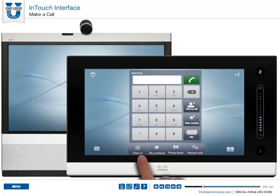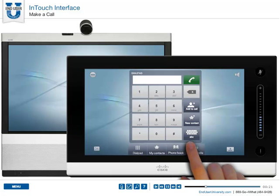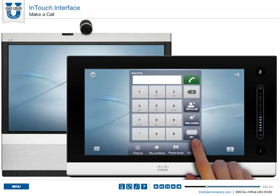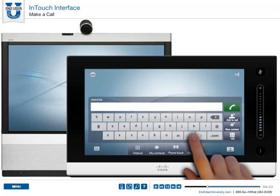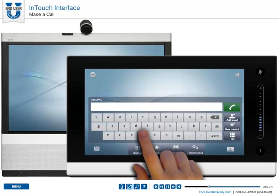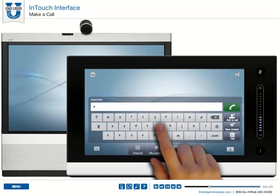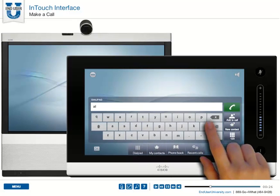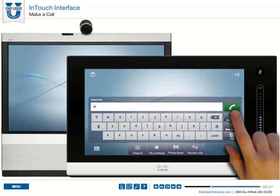Using the dial pad allows you to dial specific numbers. Or you can press the keyboard and dial by alias or name. Then use the green button to make the call.